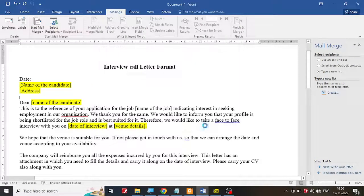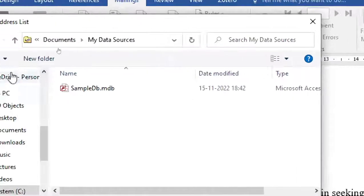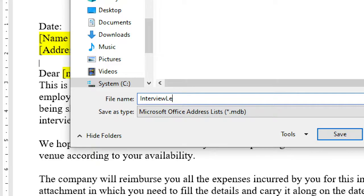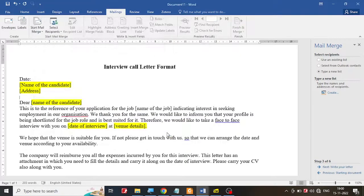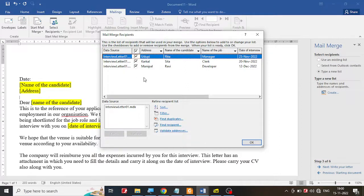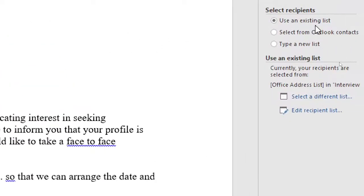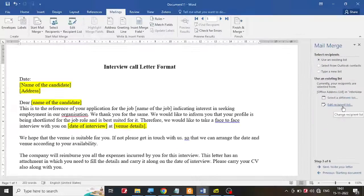Let me click OK. When you click OK, Microsoft Word is going to ask you to save the file. You can give any name to this file — let's say 'interview letter 01'. Click OK and then click save. What you notice is it's going to show you all the details. Click OK. Automatically you will notice that it says 'use existing list' and it shows the interview letter file has been selected. You can always select a different list or edit the recipient if you have not added them all.